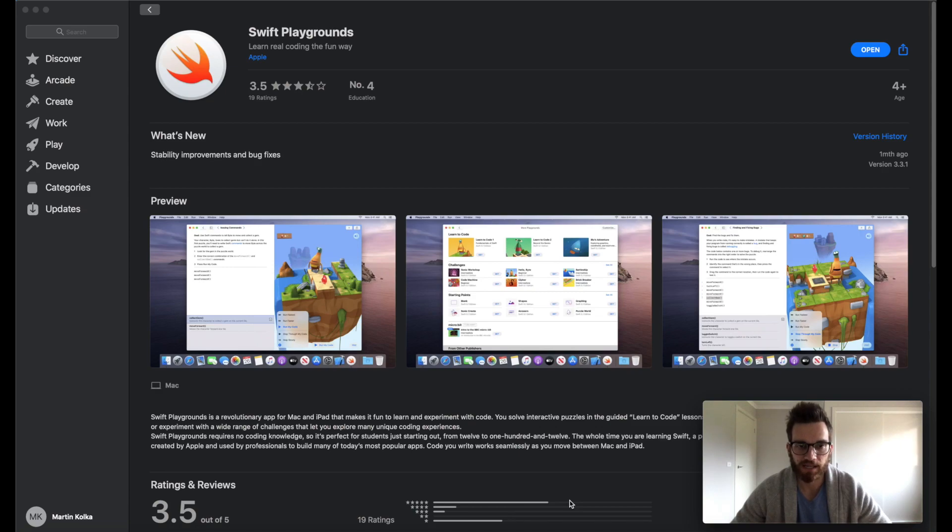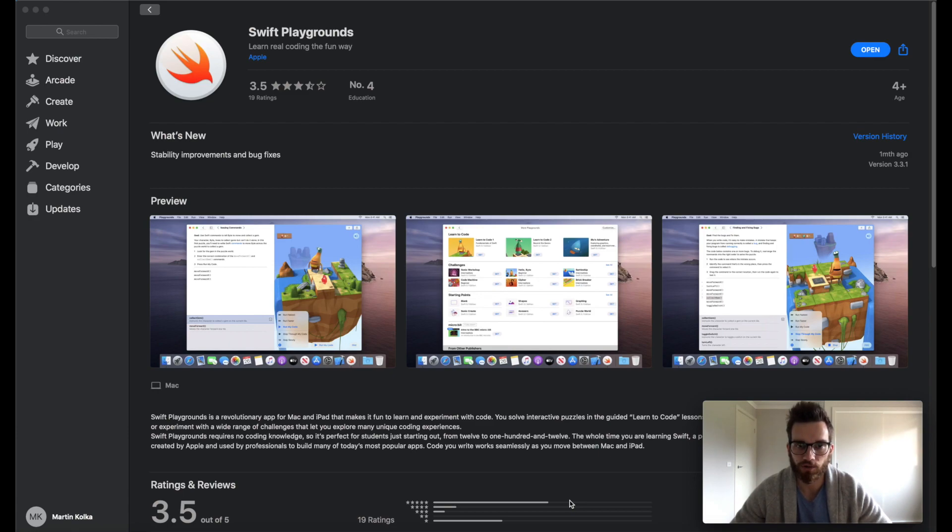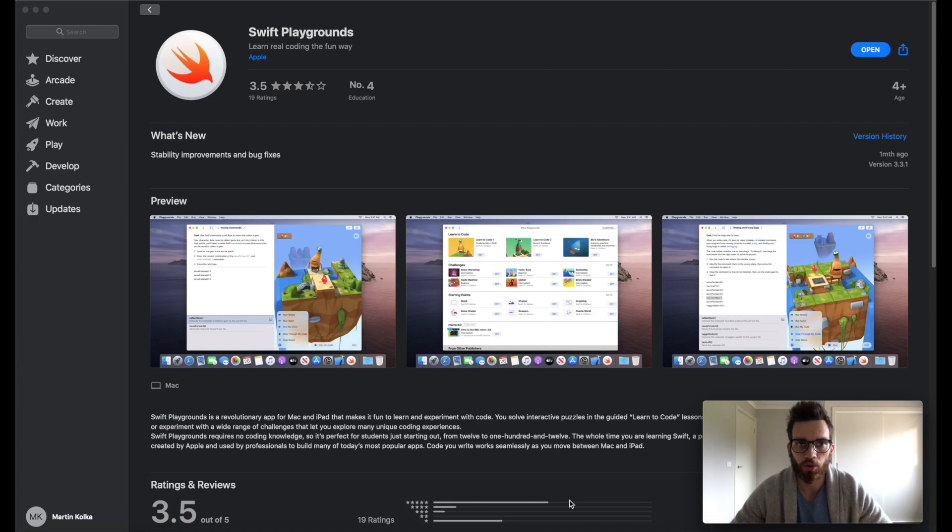Hi guys, it's Martin here, and in this video, we're going to go through how you can get started with Swift Playgrounds for Mac. We'll go through how you can download it from the App Store, how you can get access to Learn to Code, and how you can start your coding journey using Swift. Let's get started.